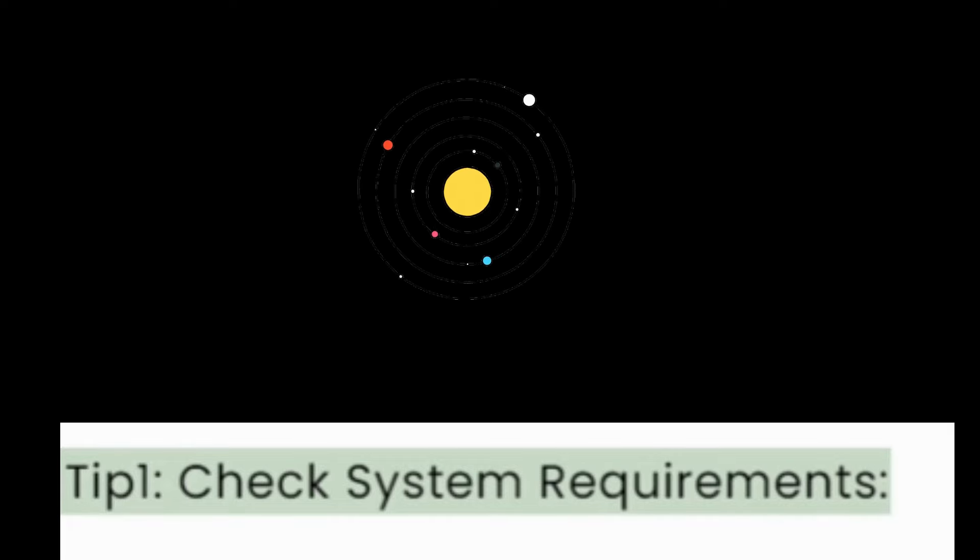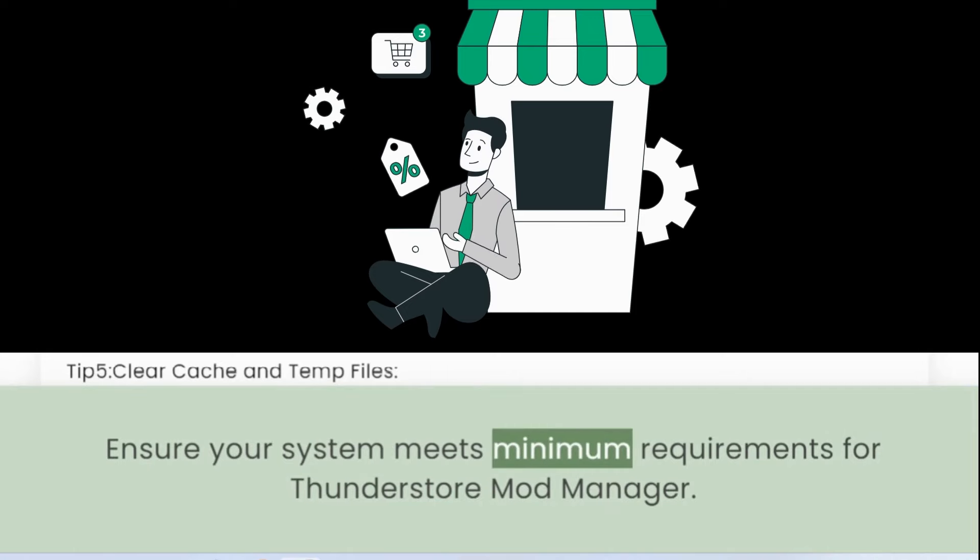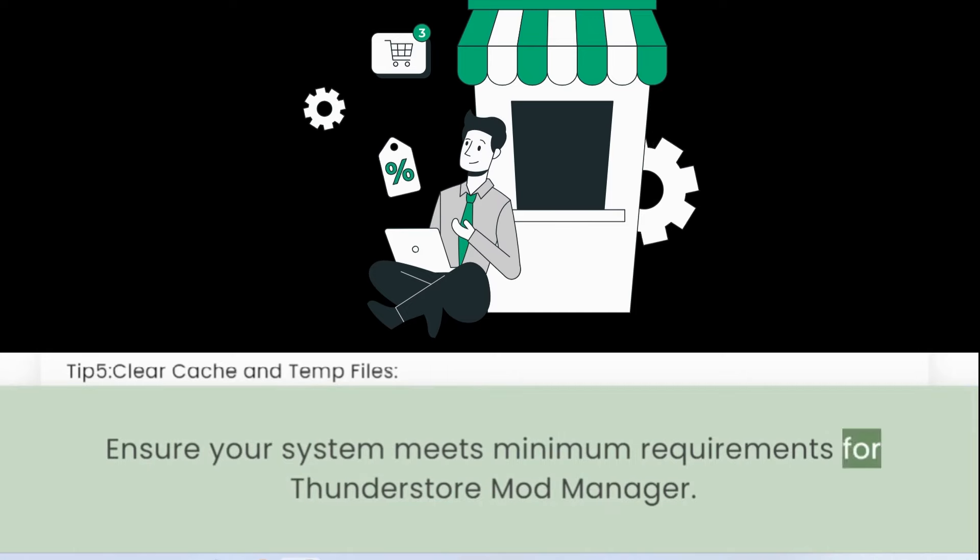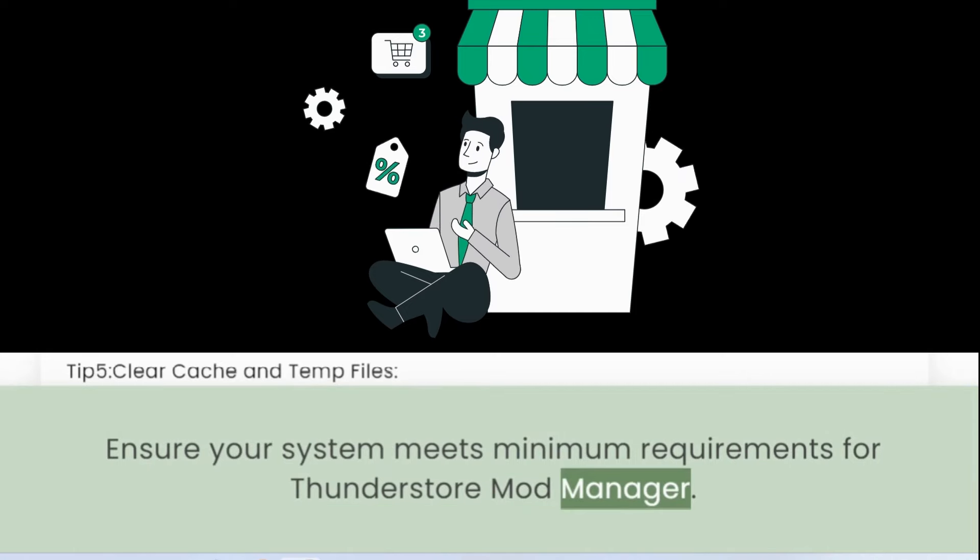Tip 1: Check System Requirements. Ensure your system meets minimum requirements for ThunderStore Mod Manager.